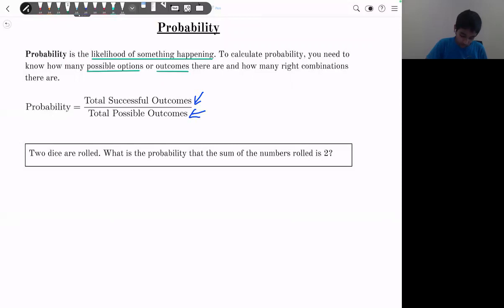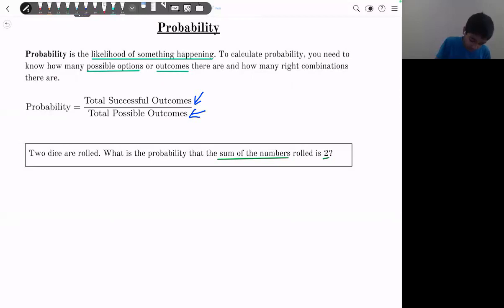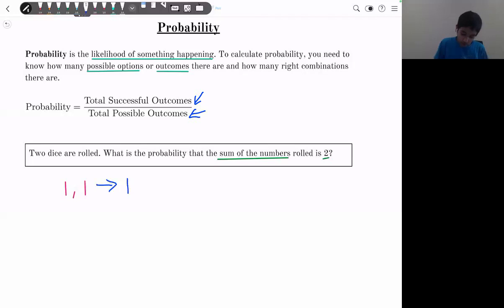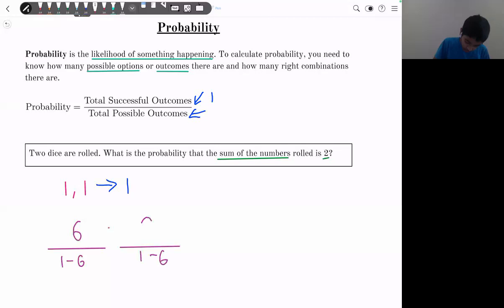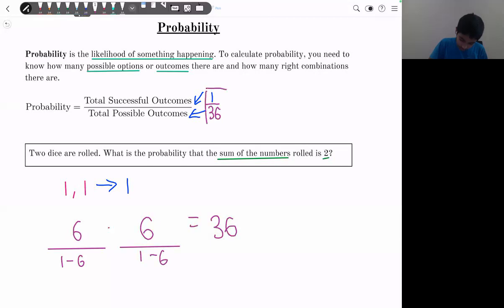Example: two dice are rolled. What is the probability the sum is 2? The only way to get a sum of 2 is if both dice show 1. So there is 1 successful outcome. The total possible outcomes for two dice are 6 × 6 = 36. Therefore, the probability is 1/36.